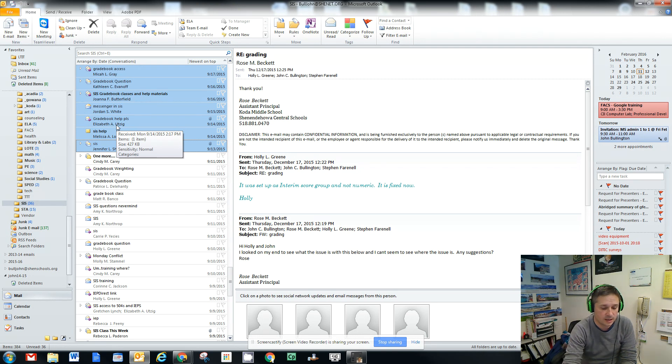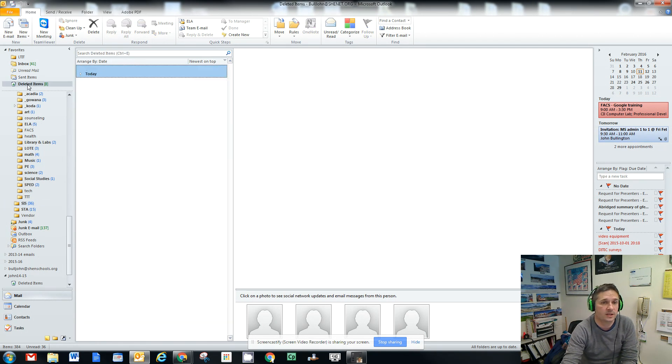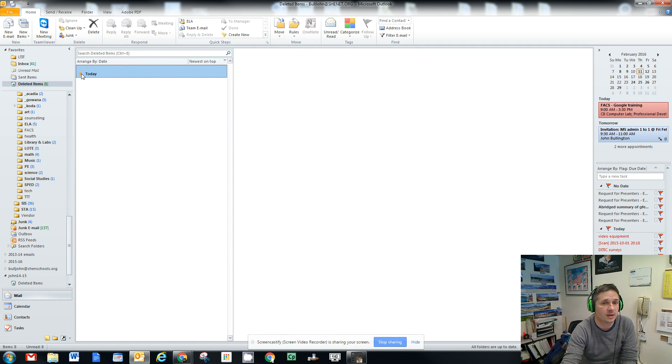Hitting the delete key will take all those messages and move them into your deleted items. And when you move things into your deleted items, Outlook doesn't actually delete them. You still have to empty your trash.